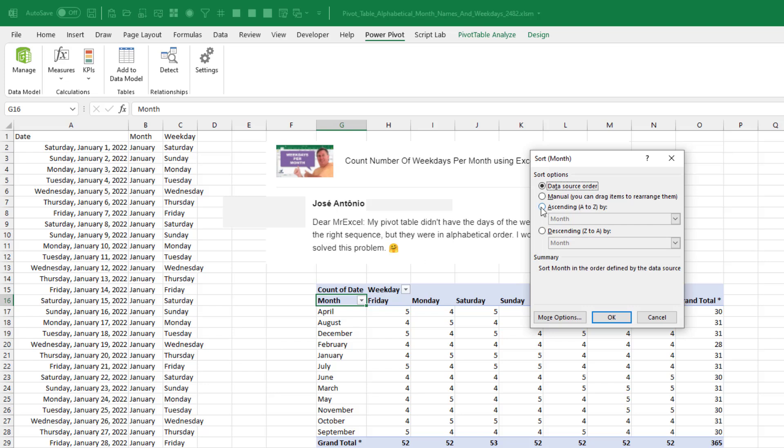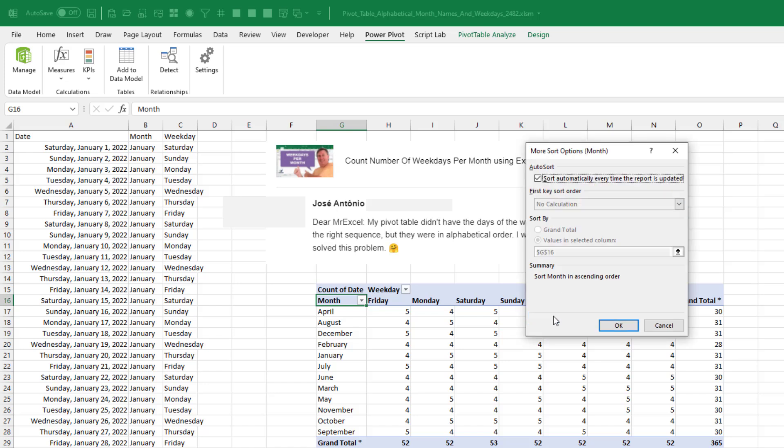Choose ascending, look at that data source order, that's brand new, there'll have to be a new video about that. And then in the lower left hand corner, more options, uncheck auto sort, that is required because otherwise first key sort order is grayed out.